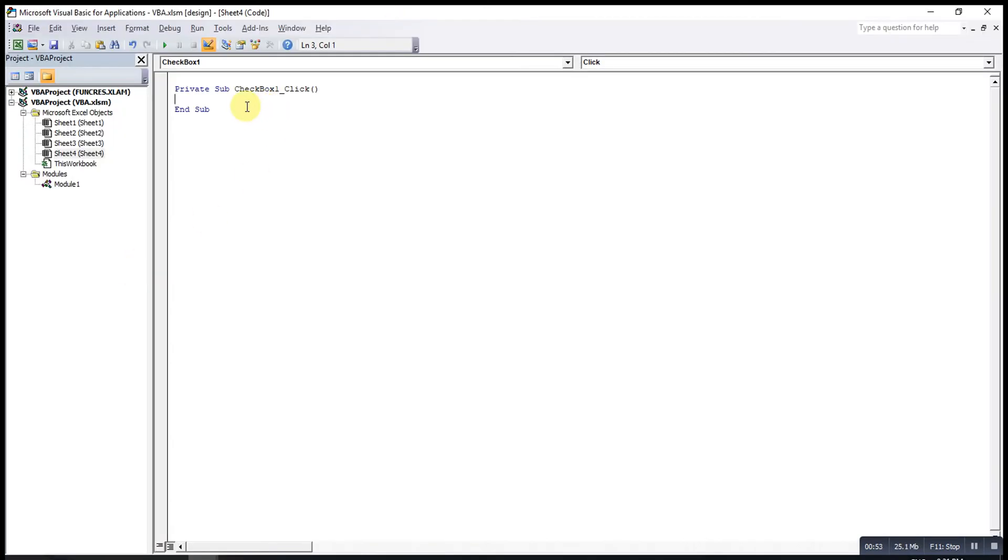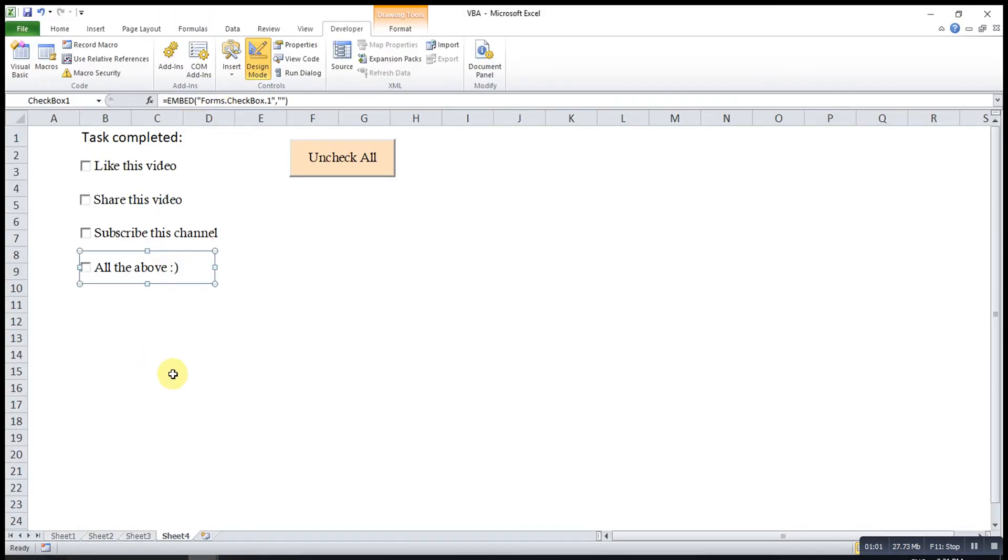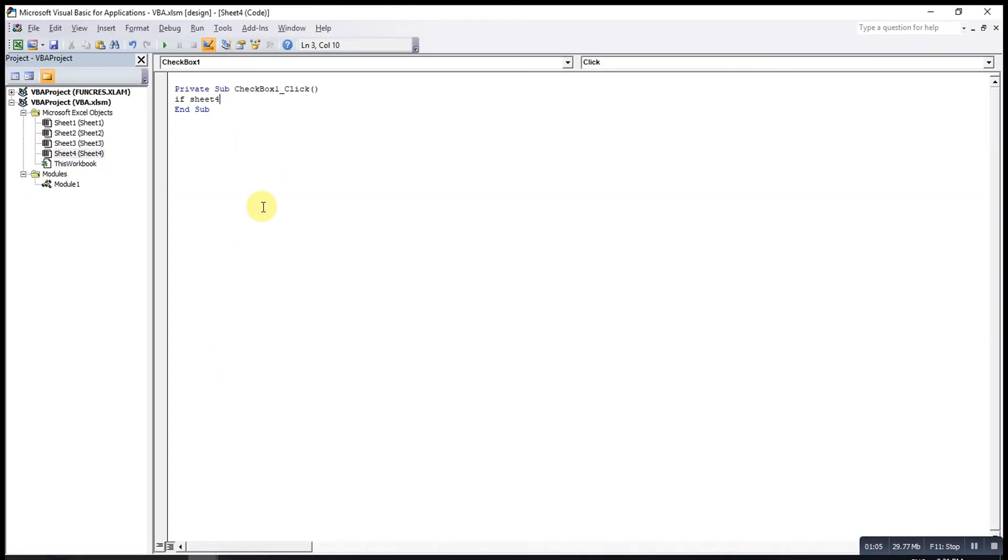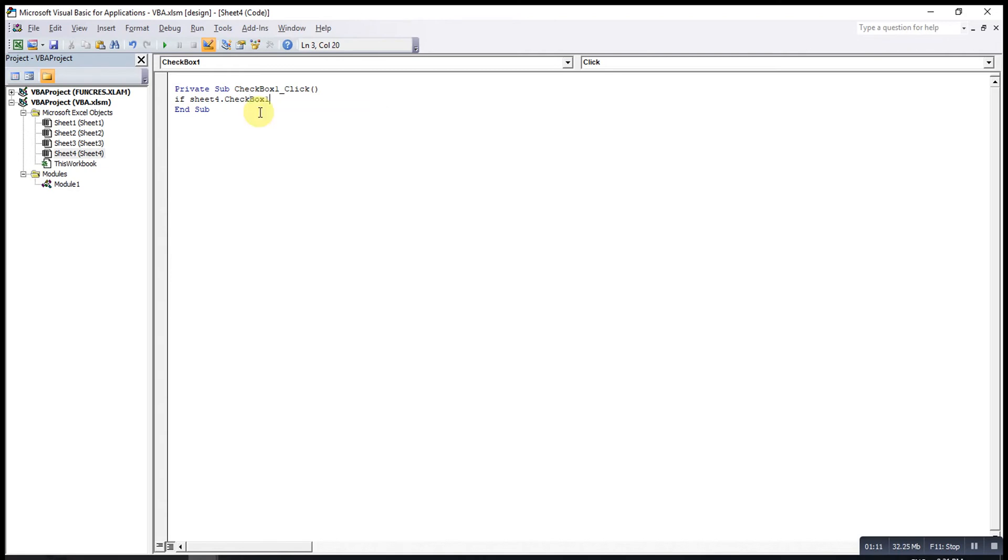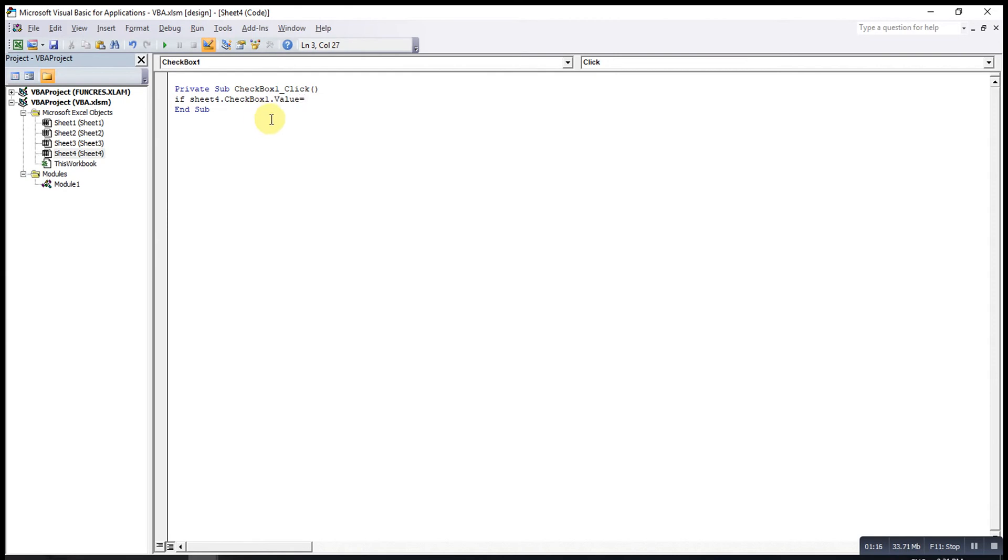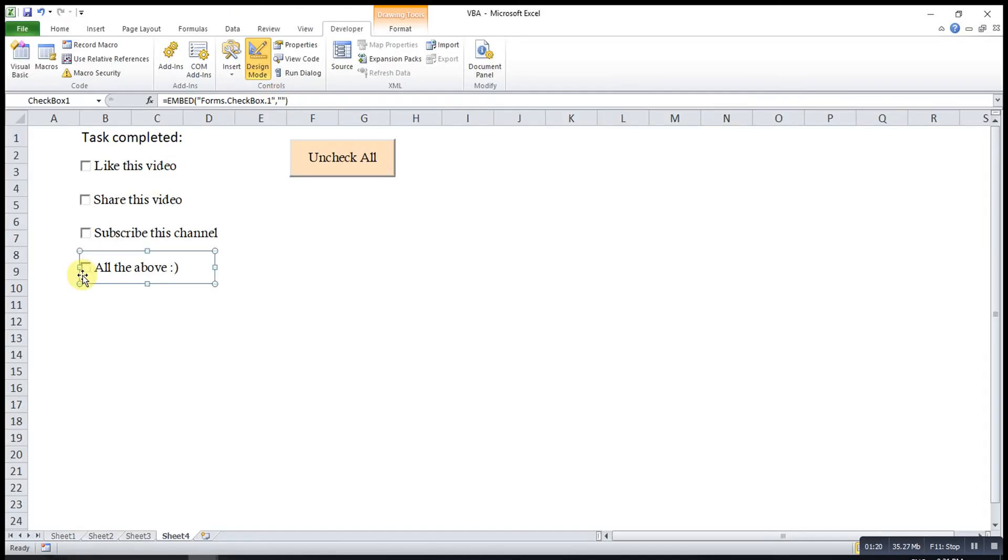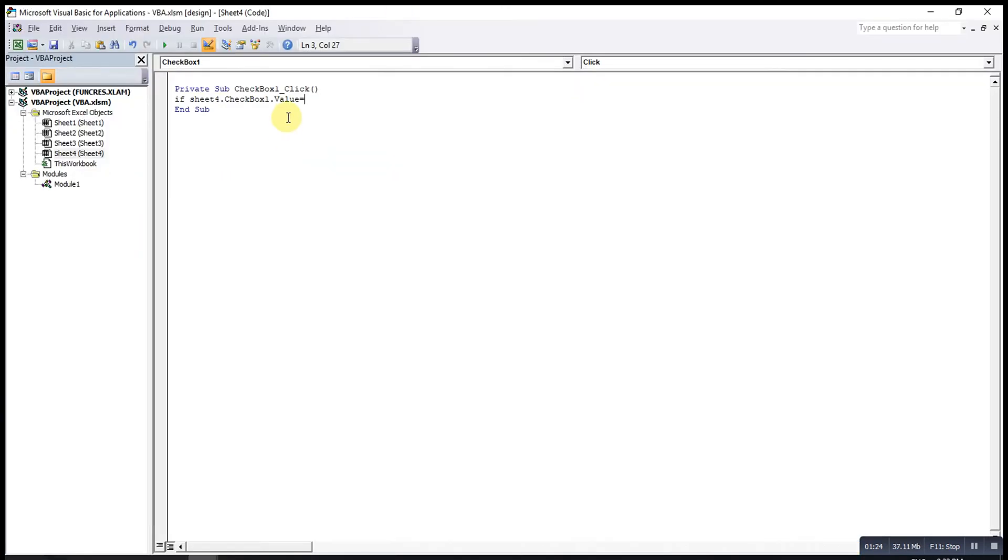Then, we type if Sheet4. Why we type Sheet4 is because all the checkboxes are on Sheet4. Sheet4.CheckBox1.Value. For this .Value, we have to check whether the particular box is checked or not. If checked, that will be true. If not checked, that will be false. Then, With. This is a syntax.